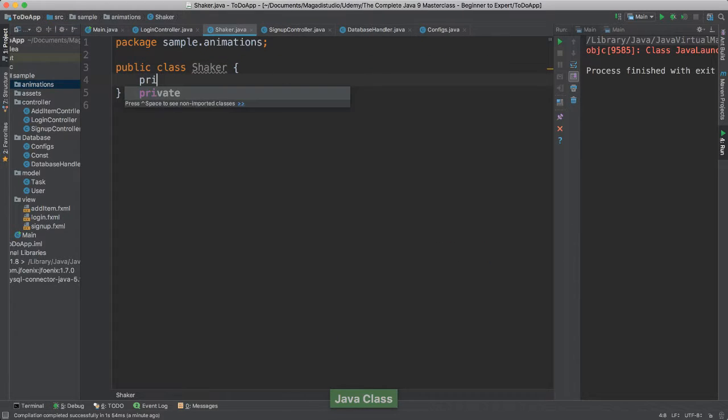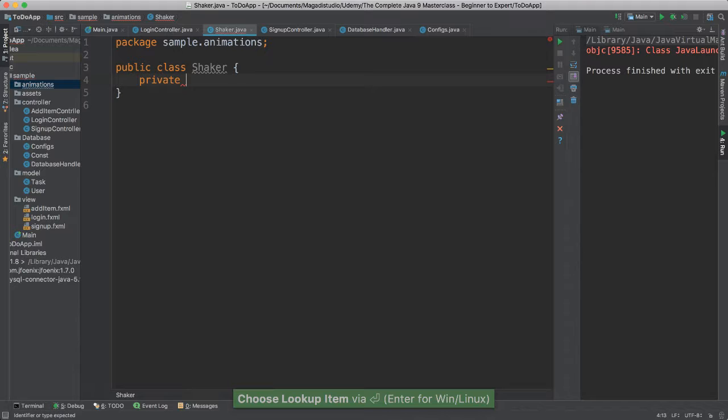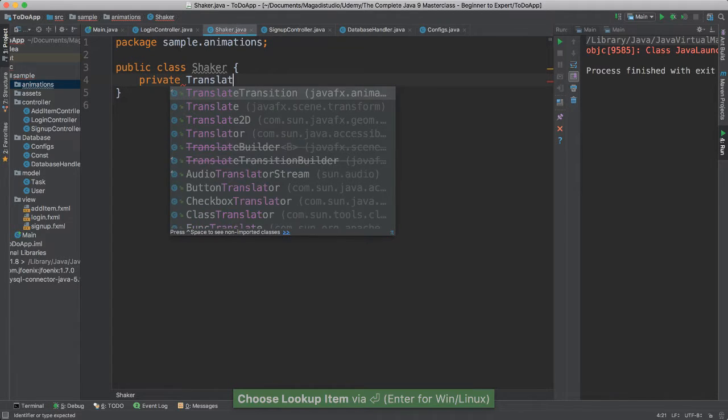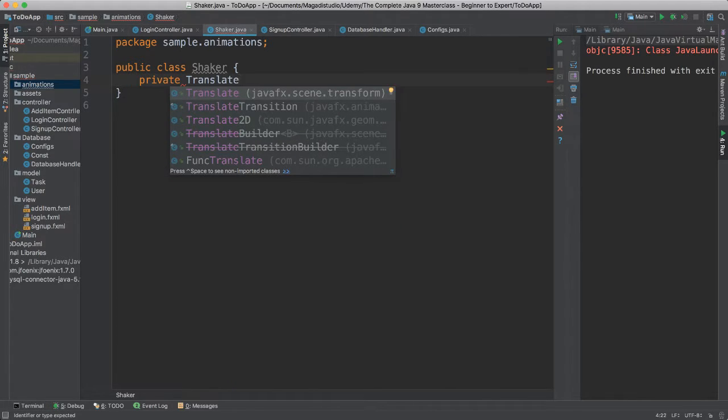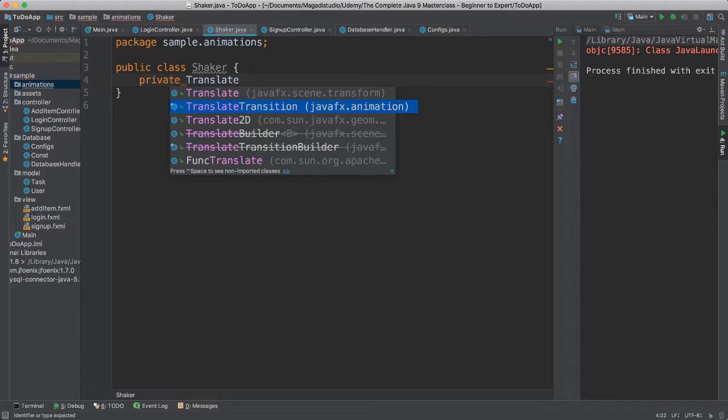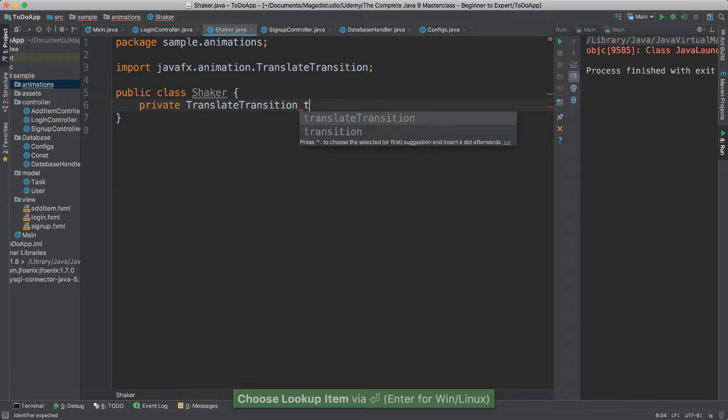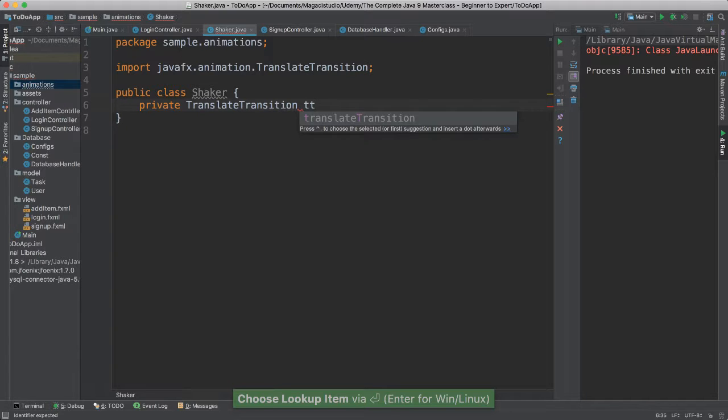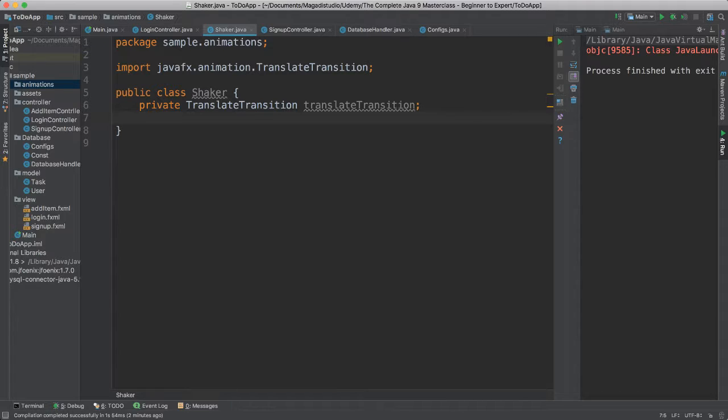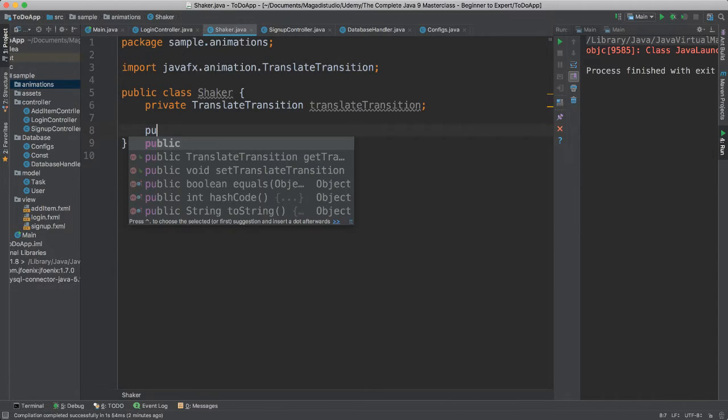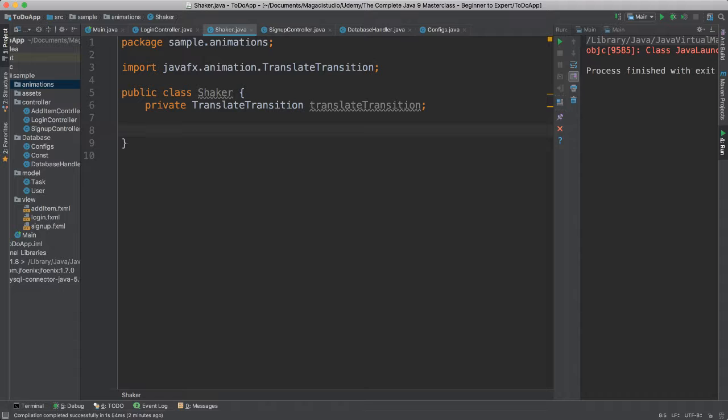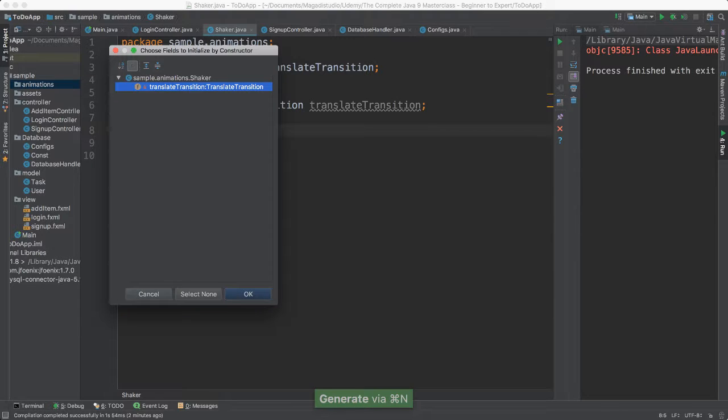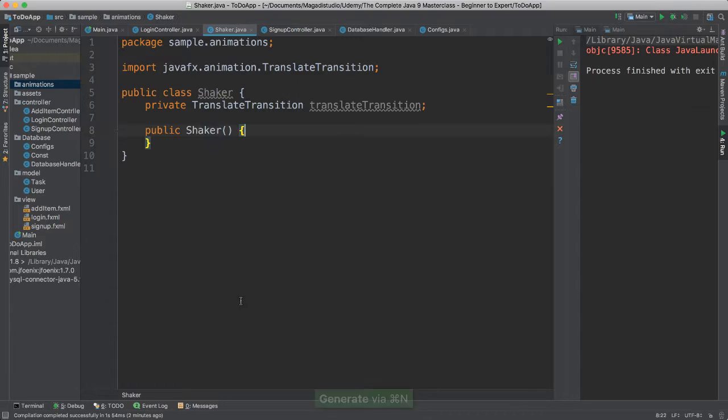Very simple class. So I'm going to have a private, and I'm going to call this translateTransition, okay, that comes from JavaFX animation, right? And we're going to call this translateTransition. Okay, so it will translate meaning it will move from one position to the next. Then I'm going to say public. I'm going to create a, let's go ahead and create a constructor here, okay.